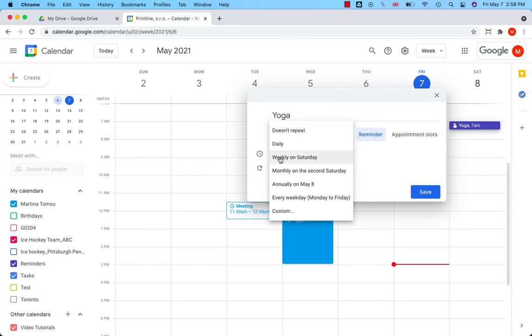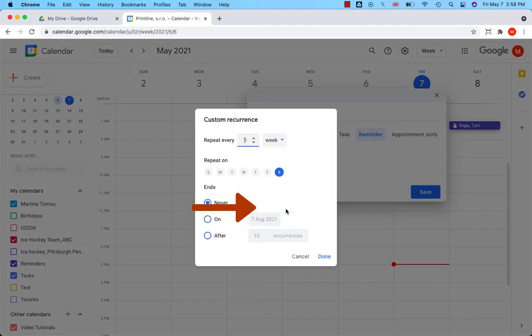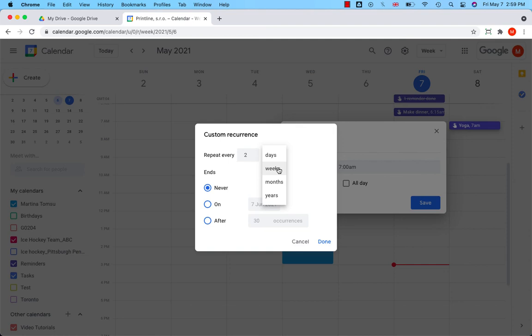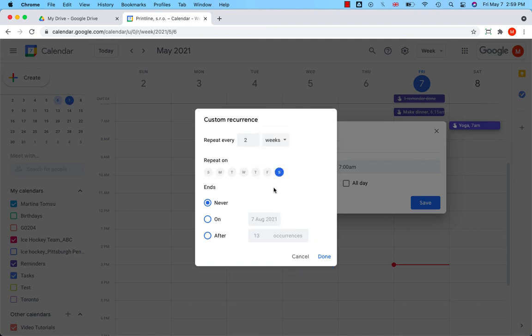You can also repeat weekly, monthly, annually, every day. If you click on custom and repeat your reminder every two days or every two weeks, you can set up your reminder to end on a specific day or after several occurrences or never.